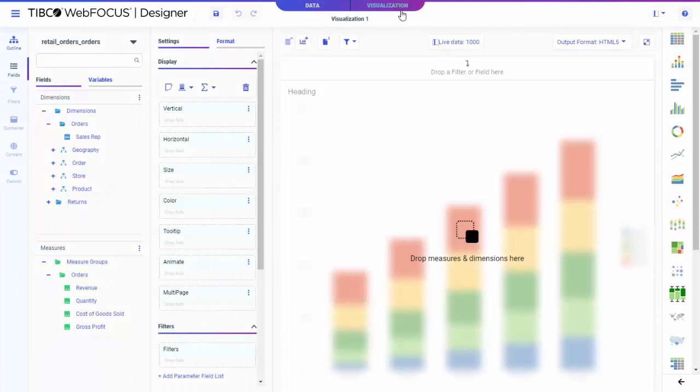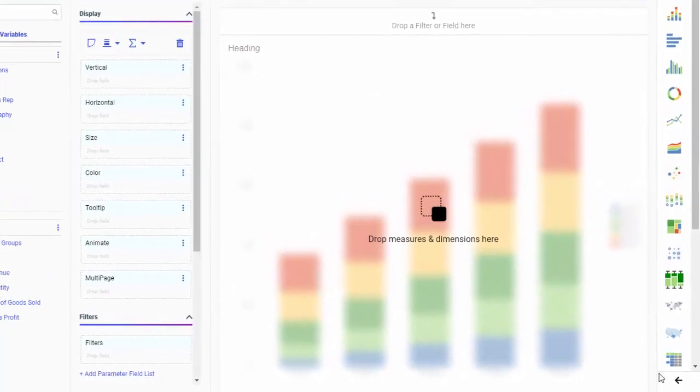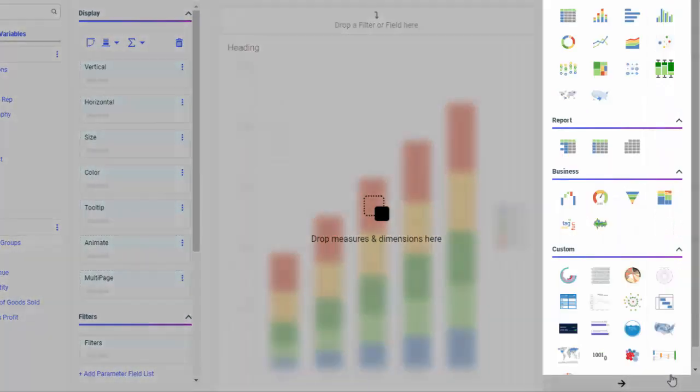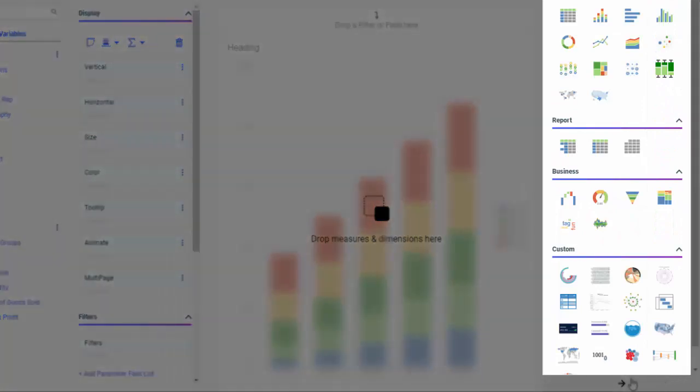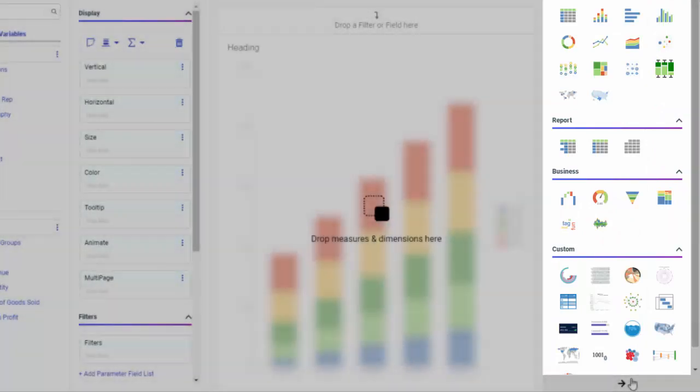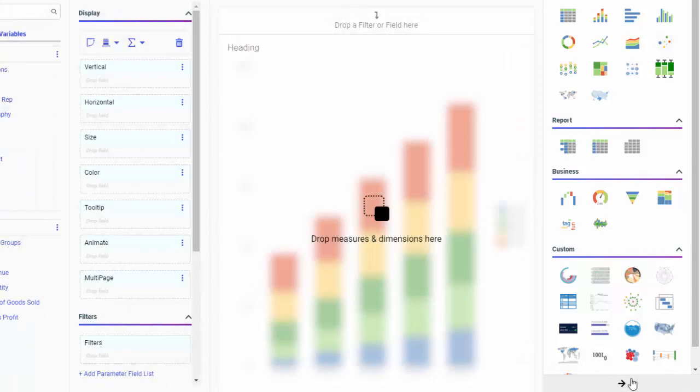Once your data is ready, you can use it to create your content. WebFocus Designer includes a variety of content types and customization options to display crucial information in the most effective way.